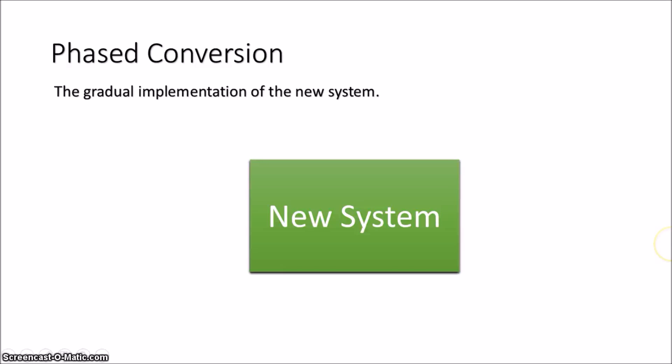Phased conversions also have the issue of the new system and the old system being incompatible, with different components trying to communicate with each other.